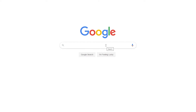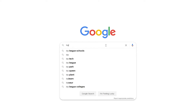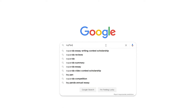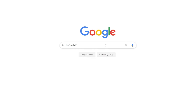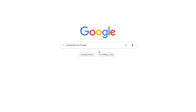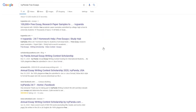This essay example, as well as thousands of others, is available in text format on our website for free and without registration. Simply Google Ivy Panda Free Essays.